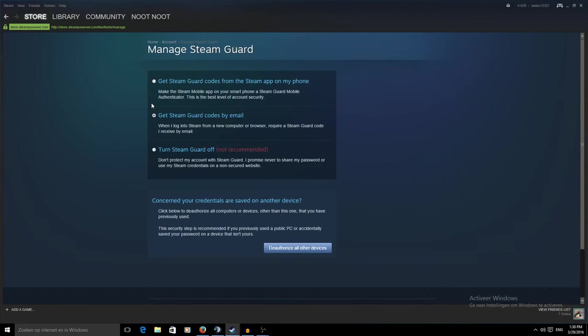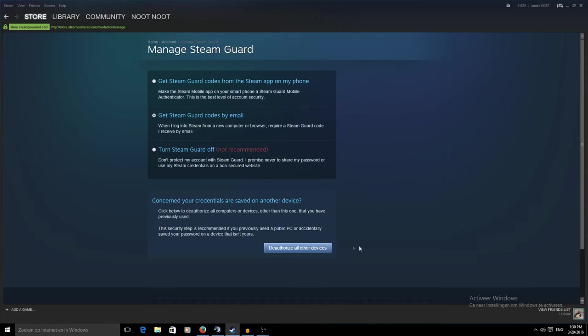What I'm currently clicking is manage Steam Guard account security. So as you can see this is my old account which says Steam Guard codes by email. This one is not set up secure because I don't care about this account a lot.